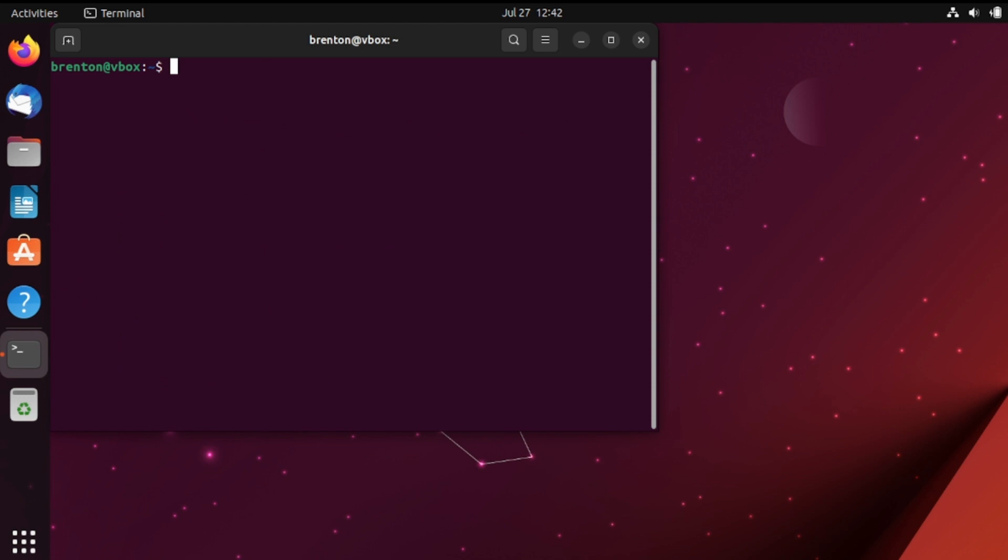So if you type in a clear command it just wipes everything and gives you a fresh slate to work with. Now you could open up a new terminal but if you want to keep things a bit cleaner and just have the one terminal window, keep it this way.